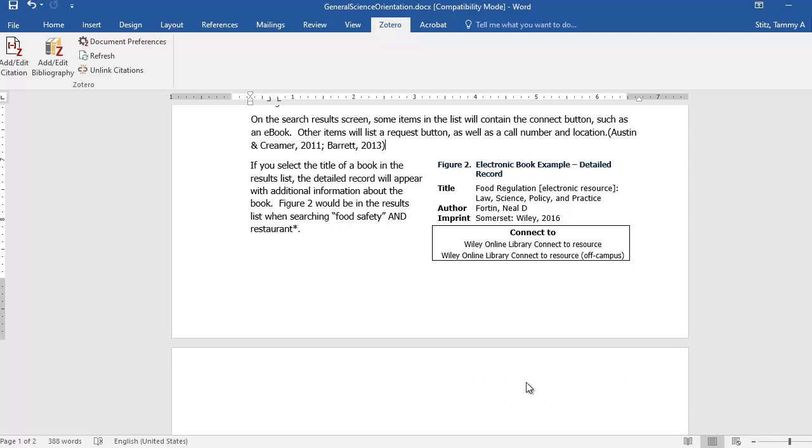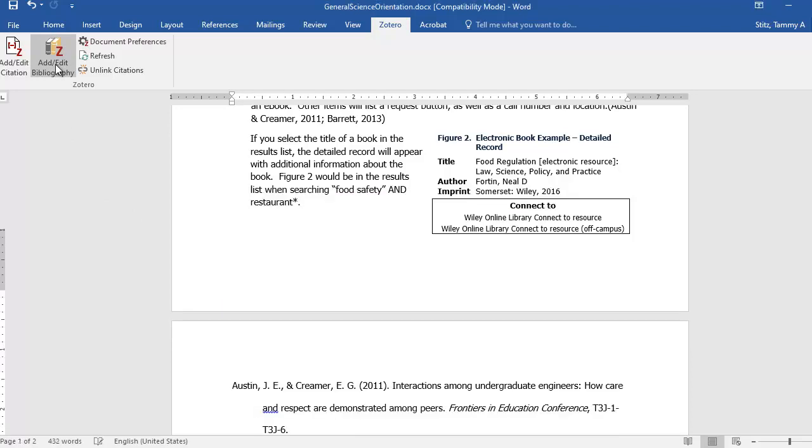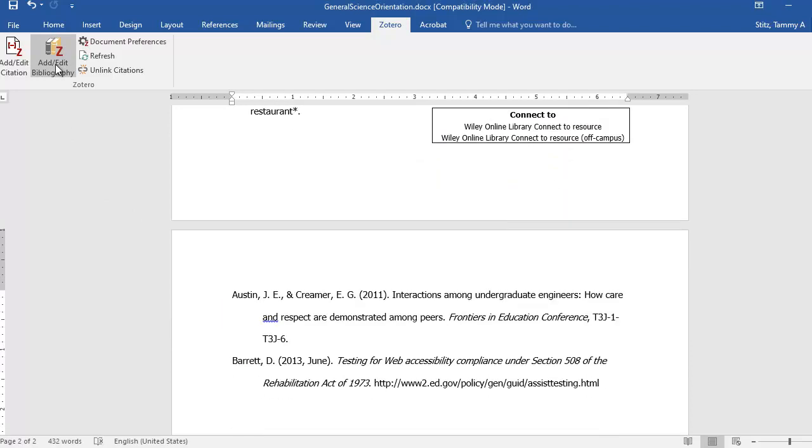Then you just select where you want your bibliography to be, and you select the Add, Edit, Bibliography button, and it adds a reference page for you.